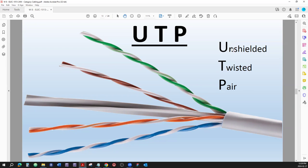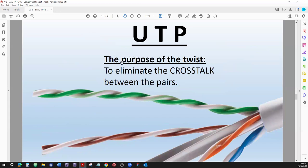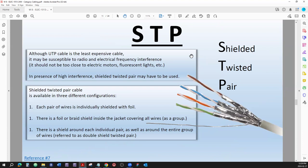So with unshielded twisted pair, the main purpose of the twist in the pairs is to minimize or lessen the chance of crosstalk. Can crosstalk still happen? It can, but if you take all those preventative measures the chances are slim. The purpose of the twist is to eliminate crosstalk between the pairs.